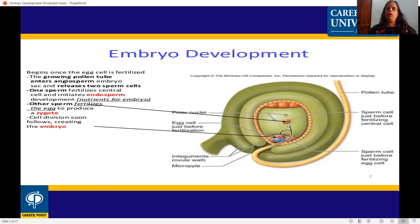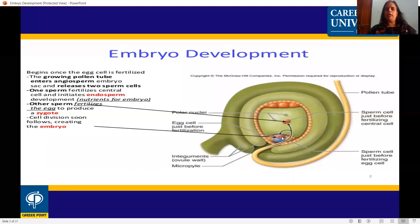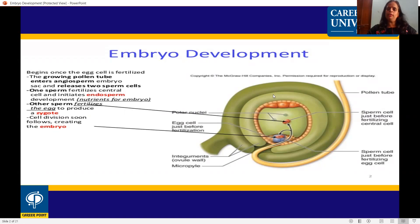So the zygote and endosperm are formed: one egg is fertilized to form the zygote, and the other fertilization produces the endosperm. This is endosperm formation. The ovule contains the female gametophyte, which we also call the embryo sac.